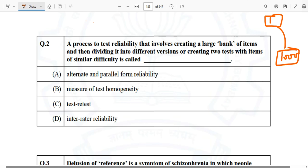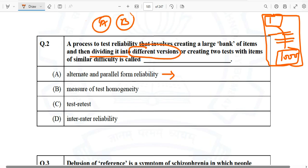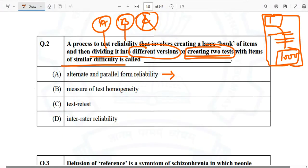The options are: alternate and parallel form reliability, measure of test homogeneity, test-retest, and inter-rater reliability. The correct answer is alternate and parallel form reliability, because a number of items are added to a questionnaire and then divided into different versions — version A, version B, version C — or two tests of similar difficulty are created.